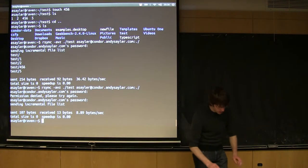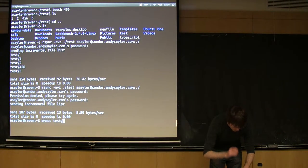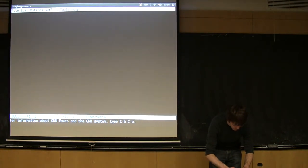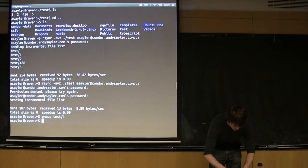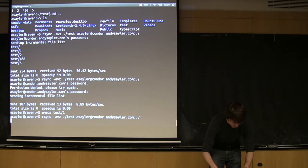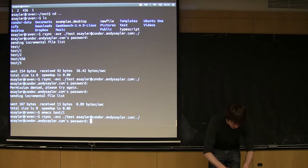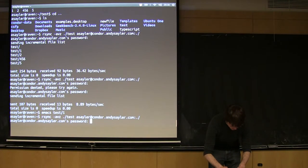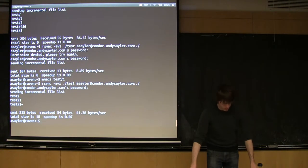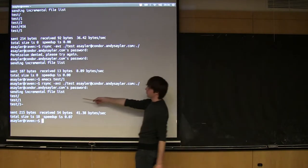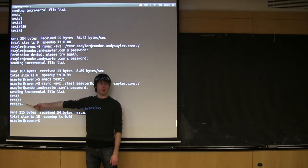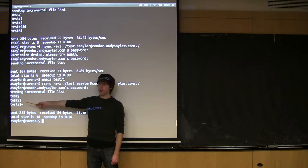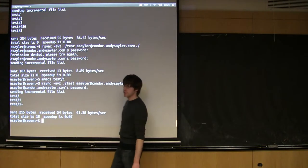If I change one of those files. And then if I run rsync again. You will see it only copies that one file, and then it copies the new backup file that Emacs created. So, it makes sense?